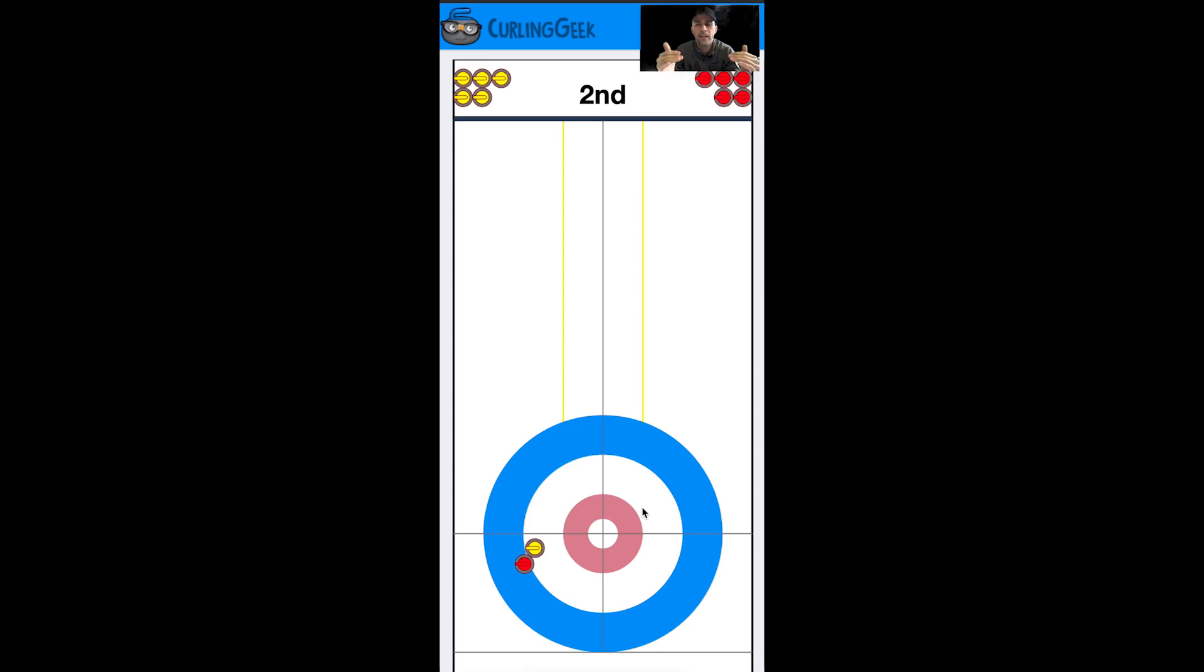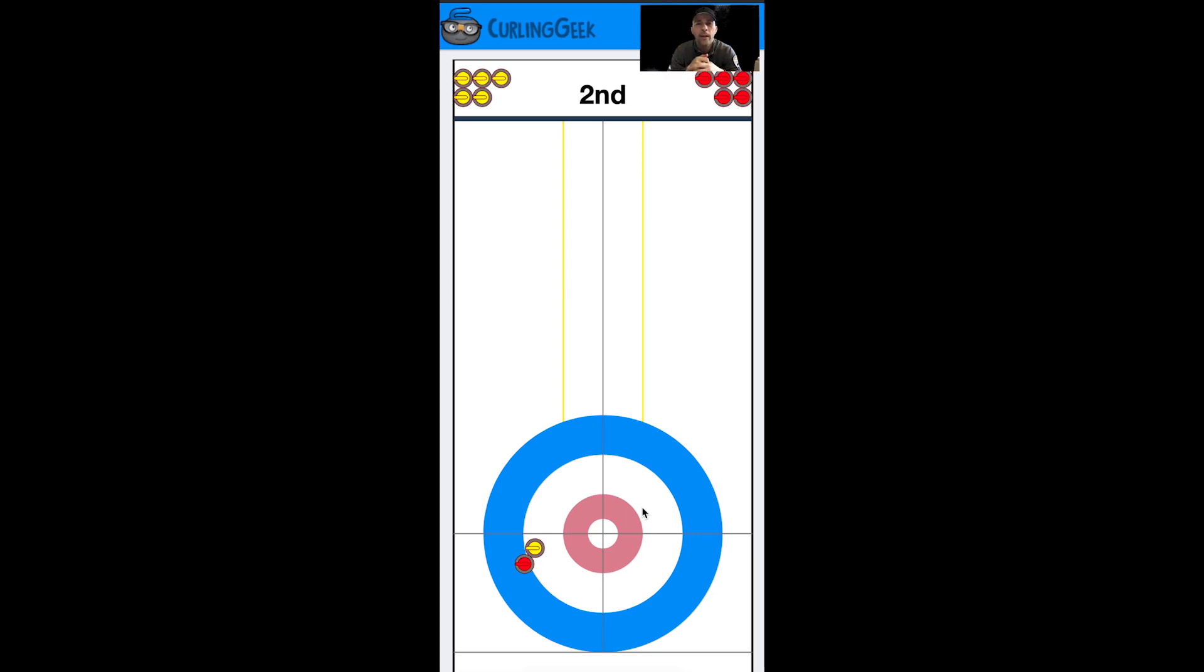So hopefully this gives you a little idea of the simple end of hitting everything. There's going to be a couple more parts in this basics series that I'll be posting soon. So good curling!